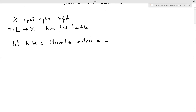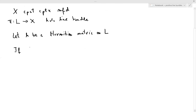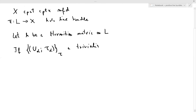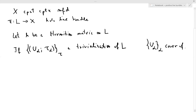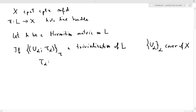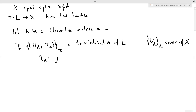Let's take a look at how things stand in a trivialization. If you pick a trivialization τ_α of L over U_α — so this is a finite cover of X, which is possible since X is compact — the trivialization takes you from U_α × ℂ to L restricted to U_α biholomorphically, linearly in the second component.